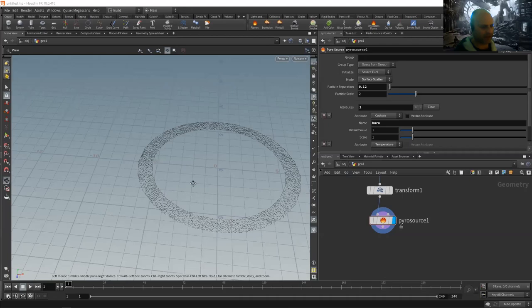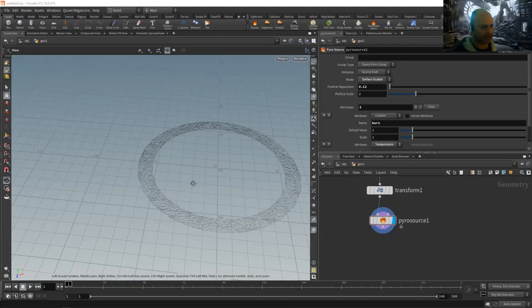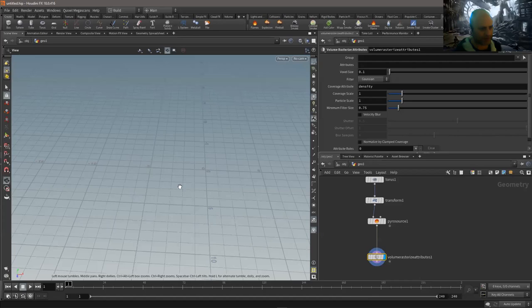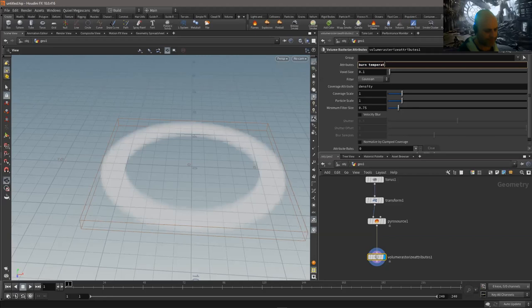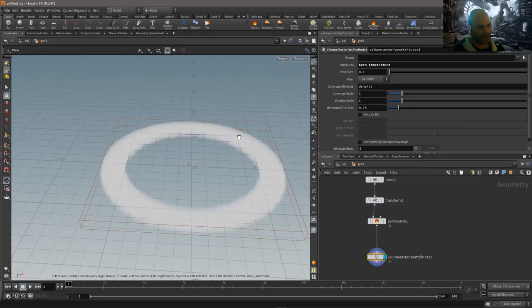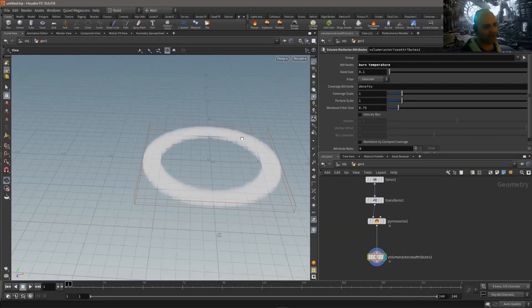I want to turn these points into a volume because that's what the pyro solver needs. To do that we use a 'Rasterize from Attributes' node, which takes particular attributes and rasterizes them into a volume. We specify the attributes — 'burn' and 'temperature'. The burn tells us where it's going to burn and produce heat; the temperature controls the buoyancy and rise. These are the two minimum we need, and they'll produce density when it stops burning, which is effectively your smoke.